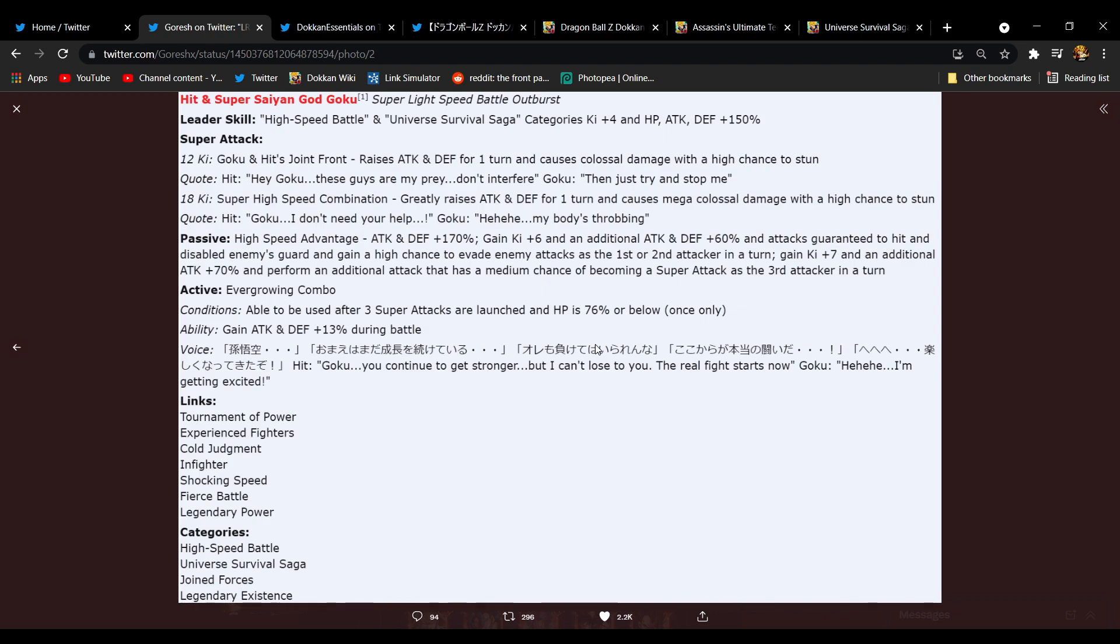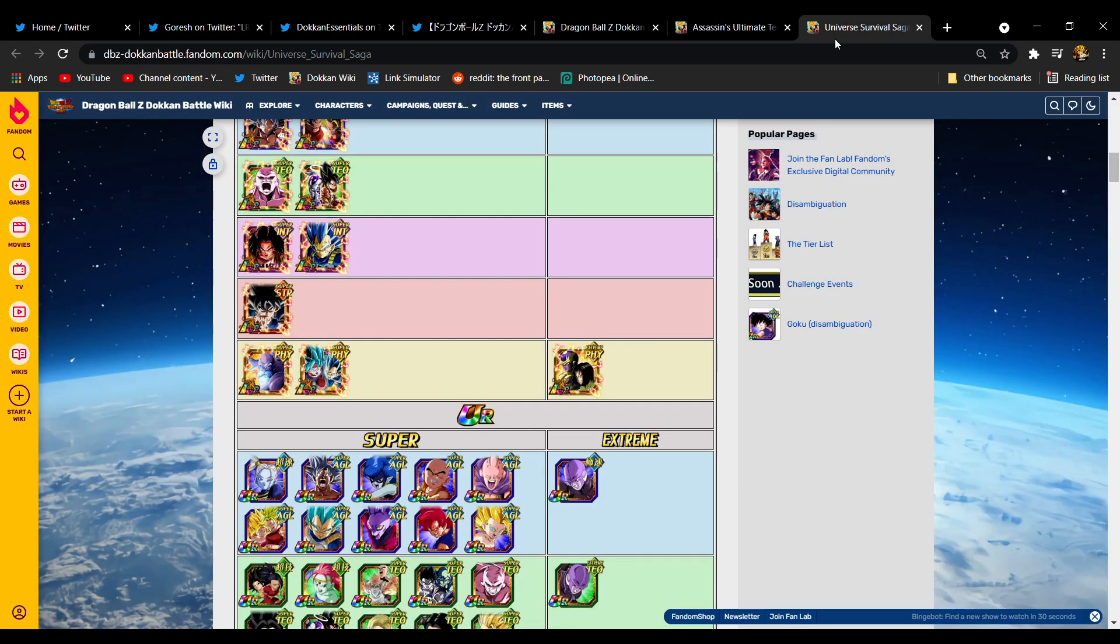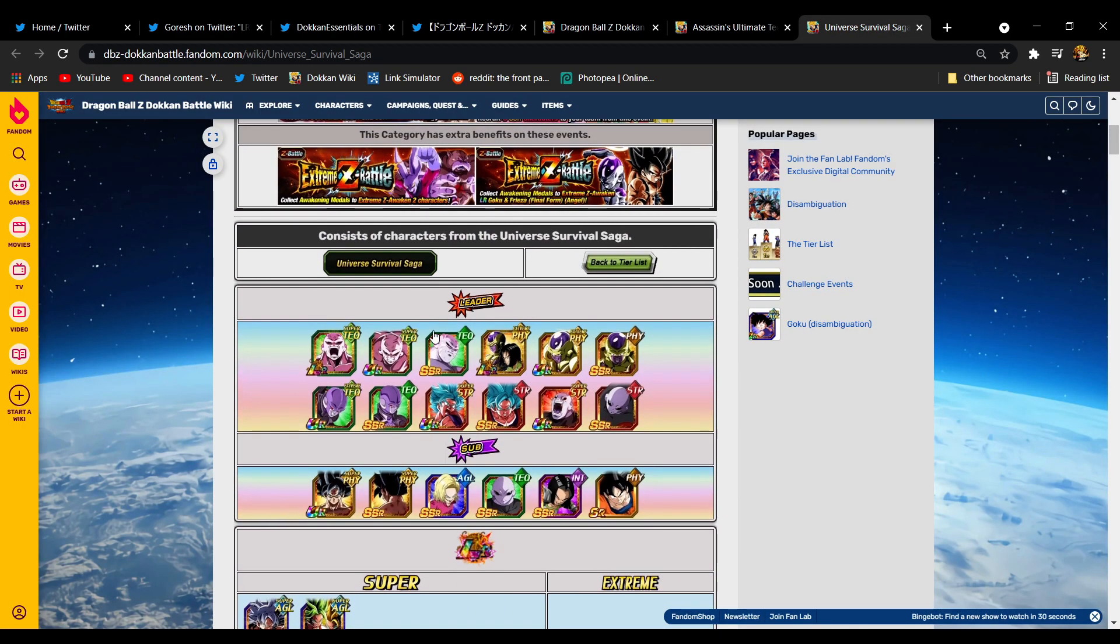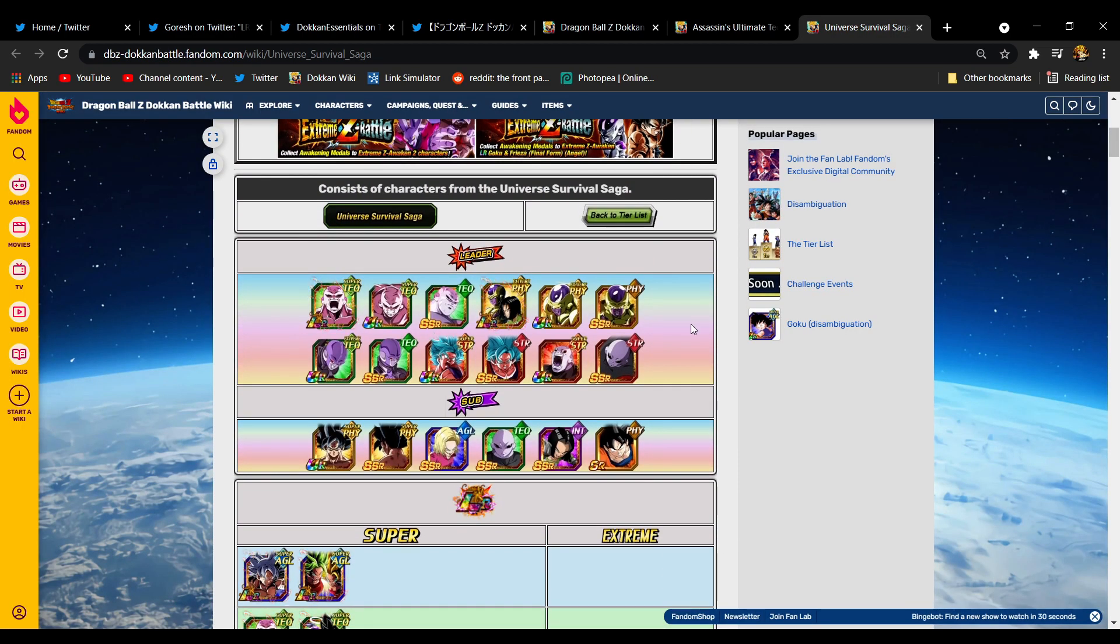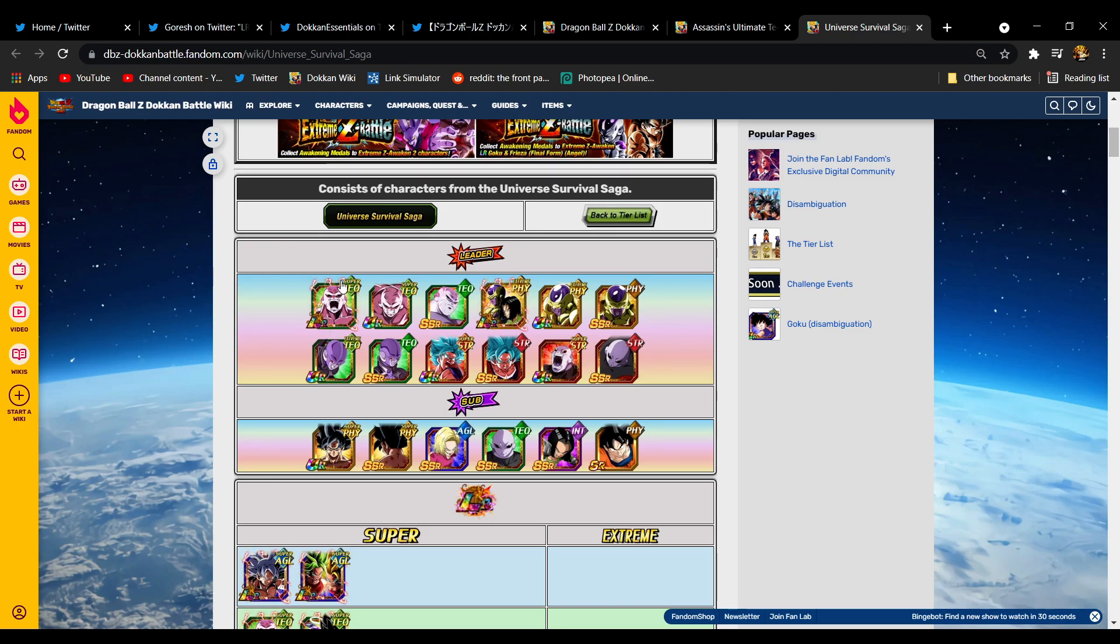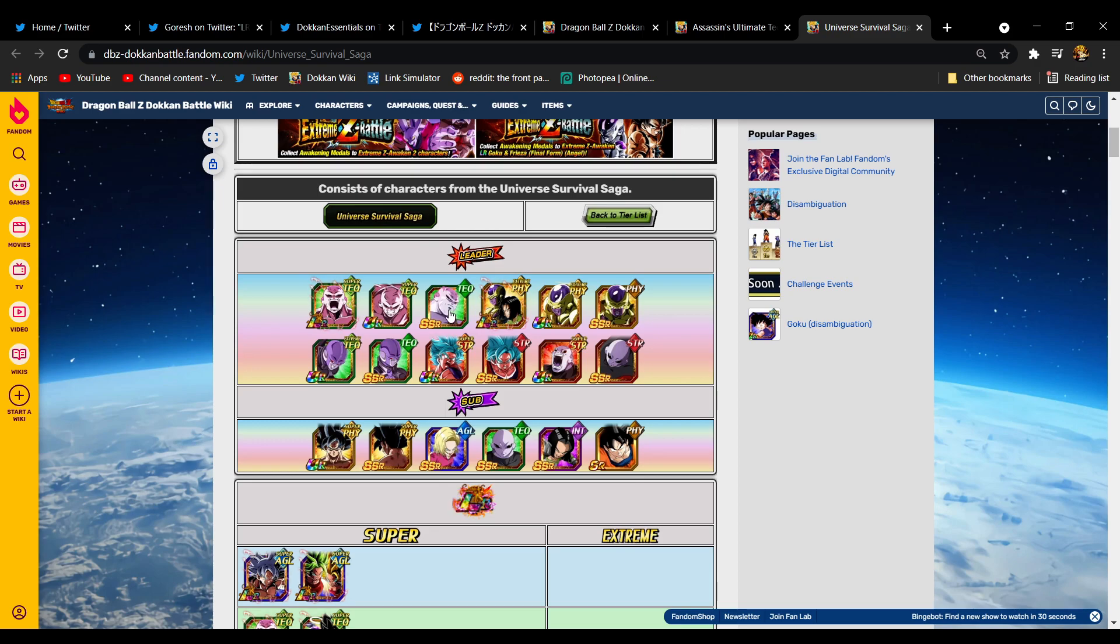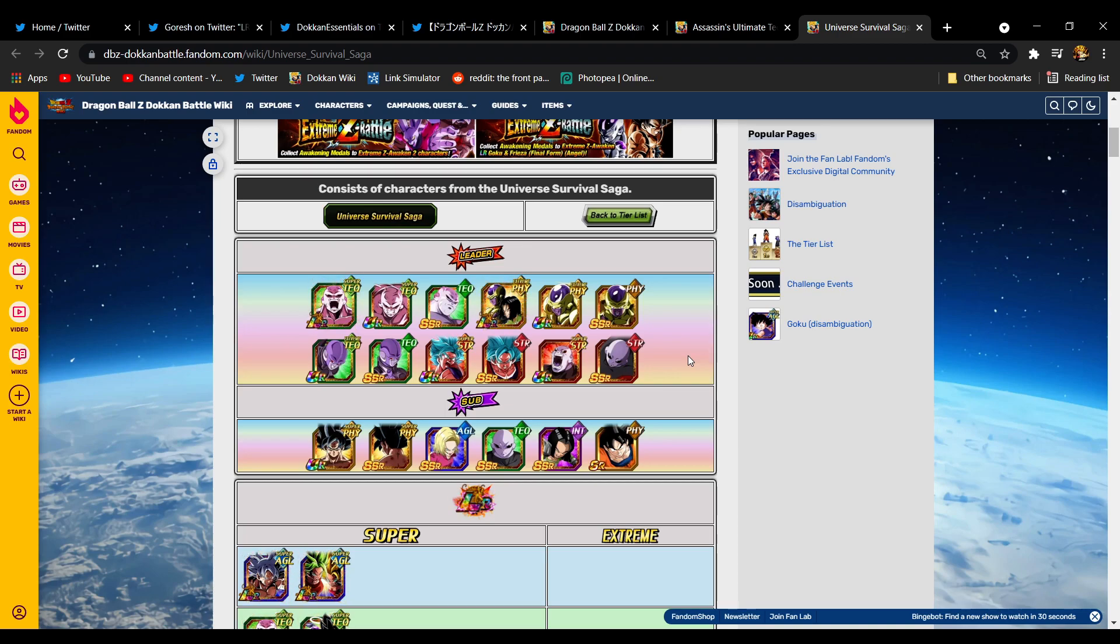Now Hit and God Goku, High Speed Battle and Universe Survival Saga. Another one, oh man, another one. Well I did pull up Universe Survival Saga because I knew in advance that was their leader skill. We got another one, huh? So one, two, three, four. Mind you Hit's getting an EZA, so one, two, three, four.